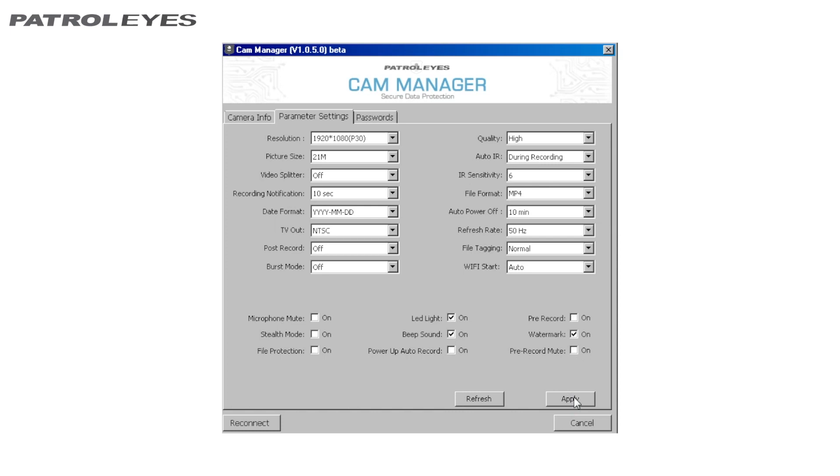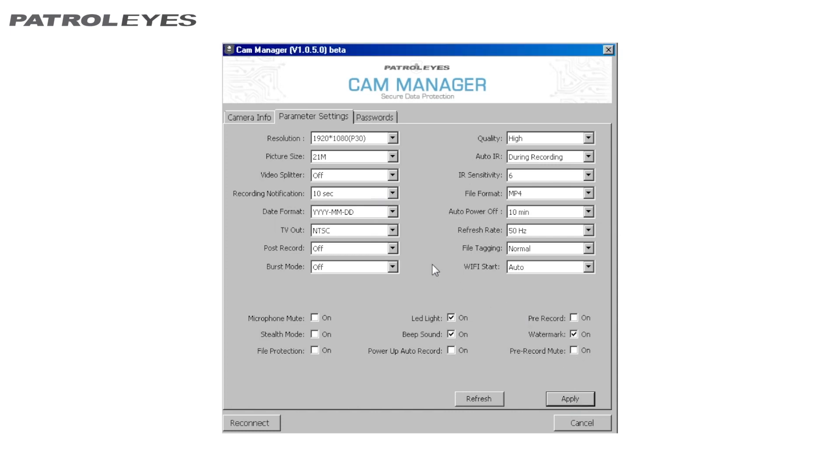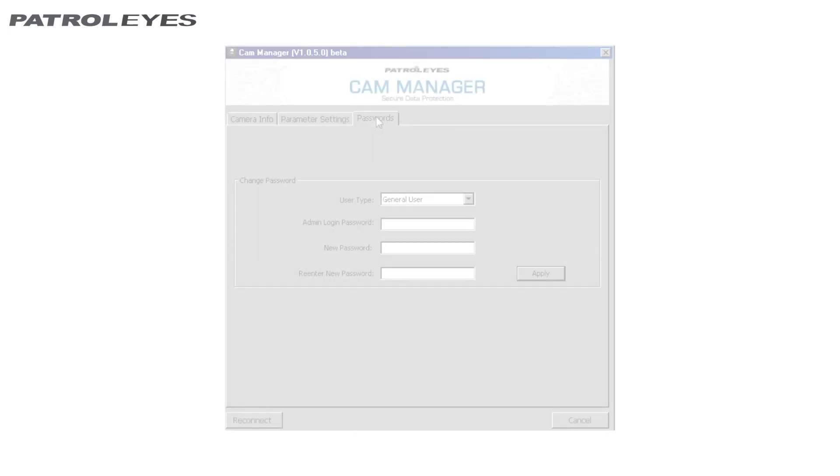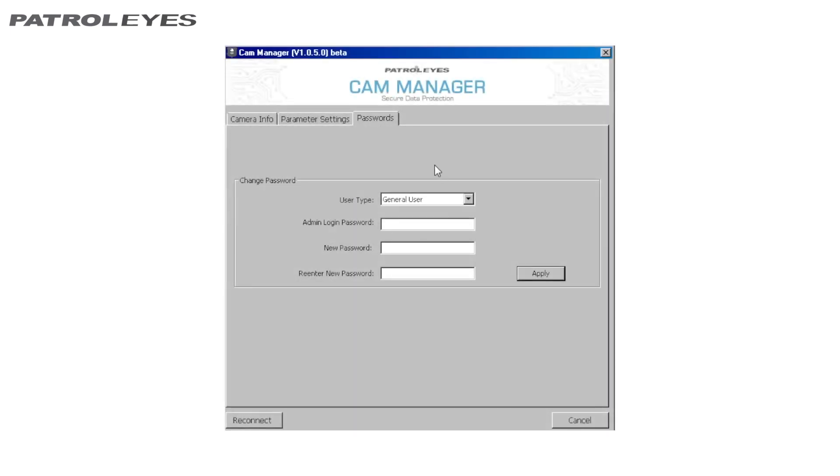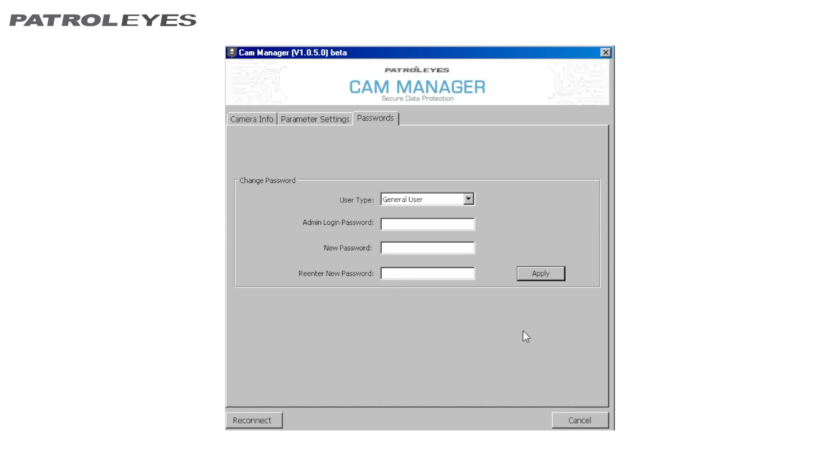Click Apply to save your changed camera settings. The third tab in the Cam Management software is Passwords. From here, you can change device passwords. Select the user type for the password you want to change. Enter the admin password, then enter the new password. Click Apply to save the new password. Please note, all passwords can only be changed while logged into the admin account.